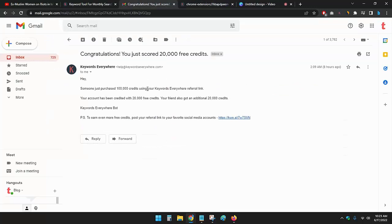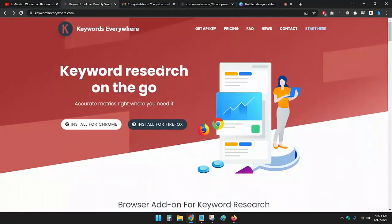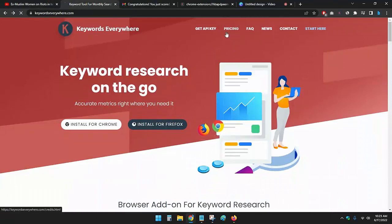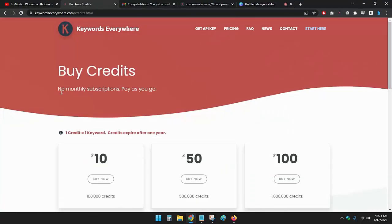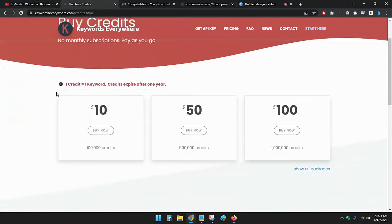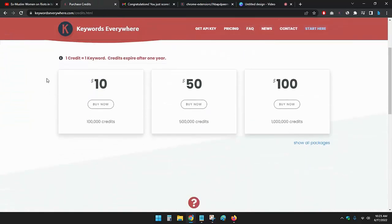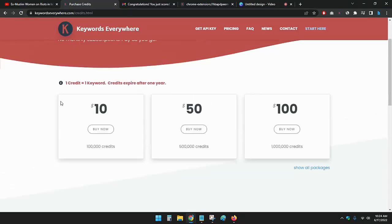I just referred one person to buy Keywords Everywhere. If I go to pricing, you can see I just referred one person to buy $10, one lakh credits. Then he also earned an additional 20,000 credits.